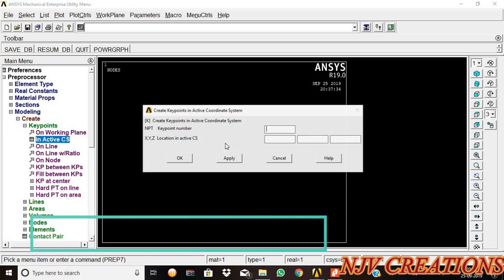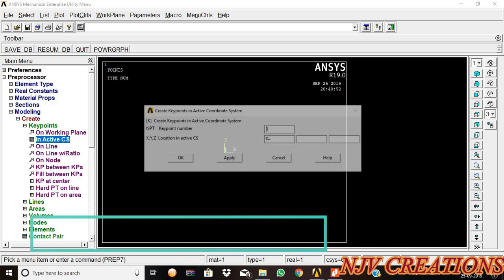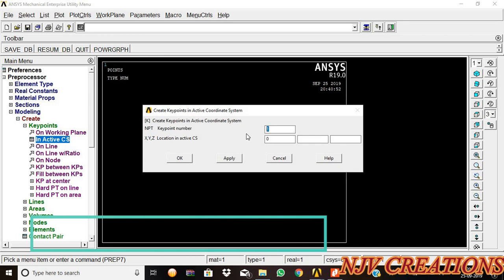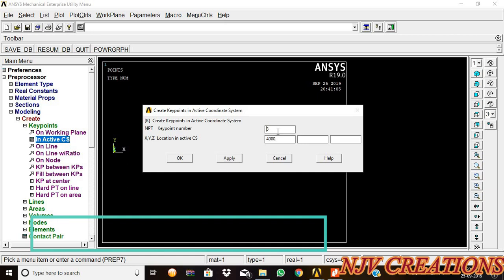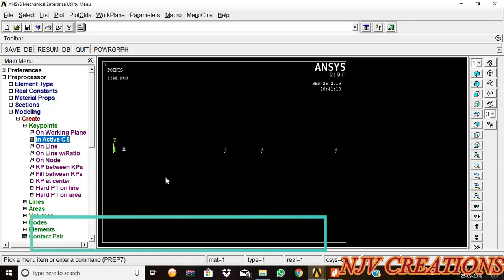In active CS, keypoint number one, x-axis is zero. Keypoint number two, x-axis is 3000. Keypoint number three, x-axis is 4000. Keypoint number four, x-axis is 6000. The four points are created.